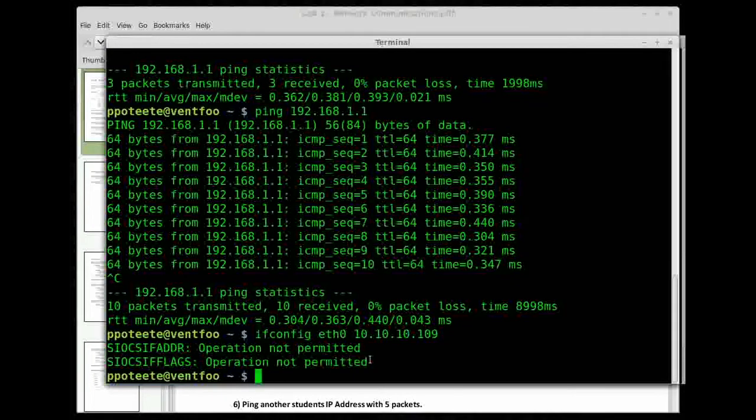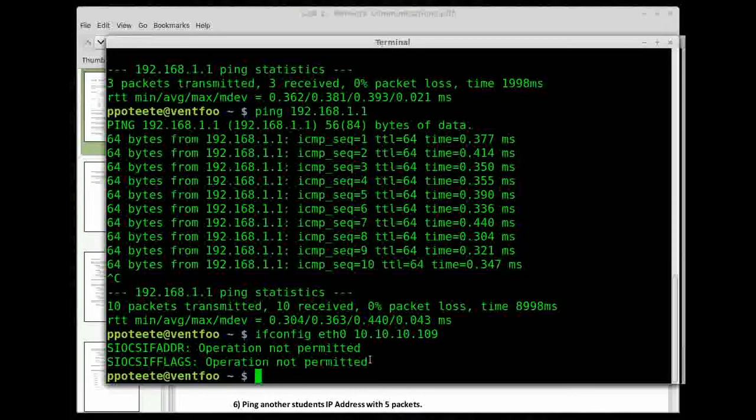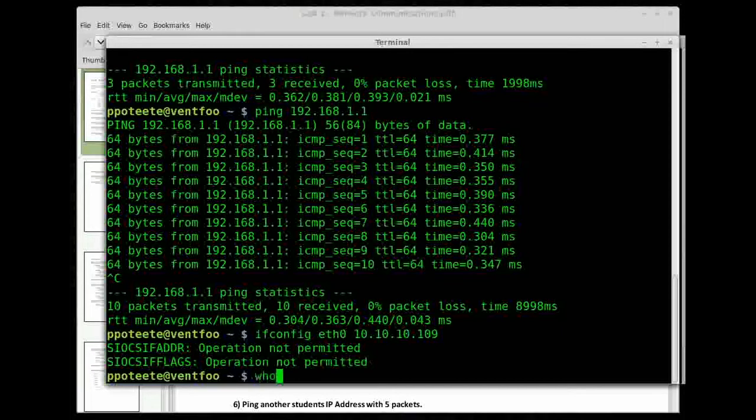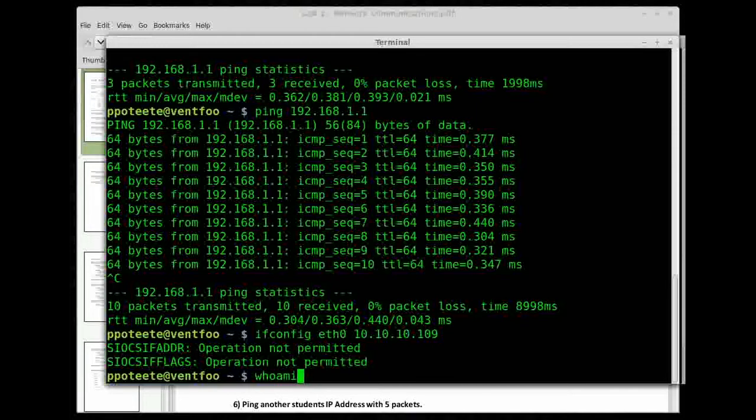That means I do need to be root now. Pretty much everything else we're going to need to do, we will need to be a super user or we will need to be root. If you're using Kali Linux, you're already root. So everything does have that hash mark in front of it. You'll notice that I have a dollar sign in front of mine, so I am just a regular user.